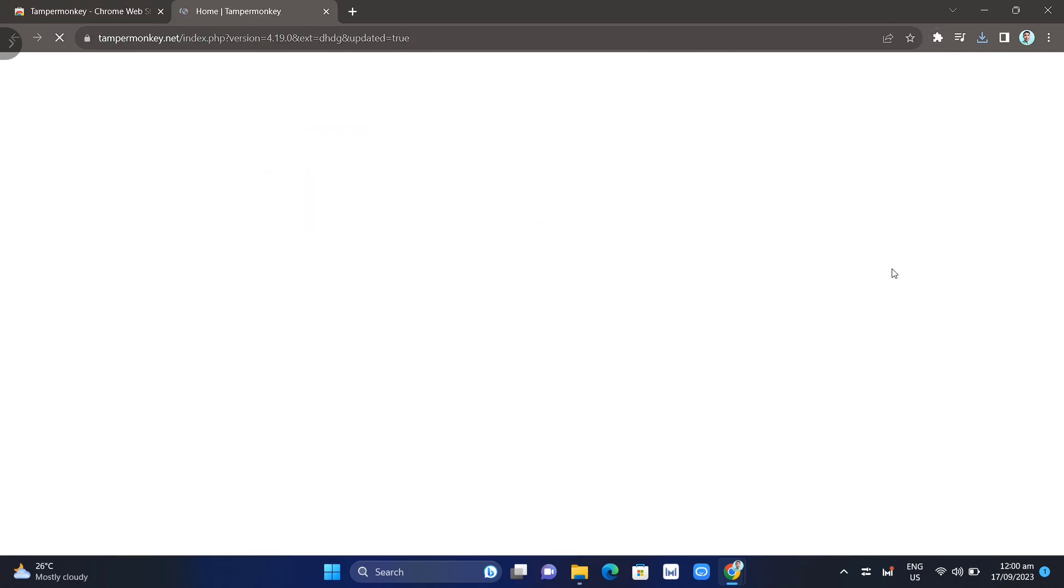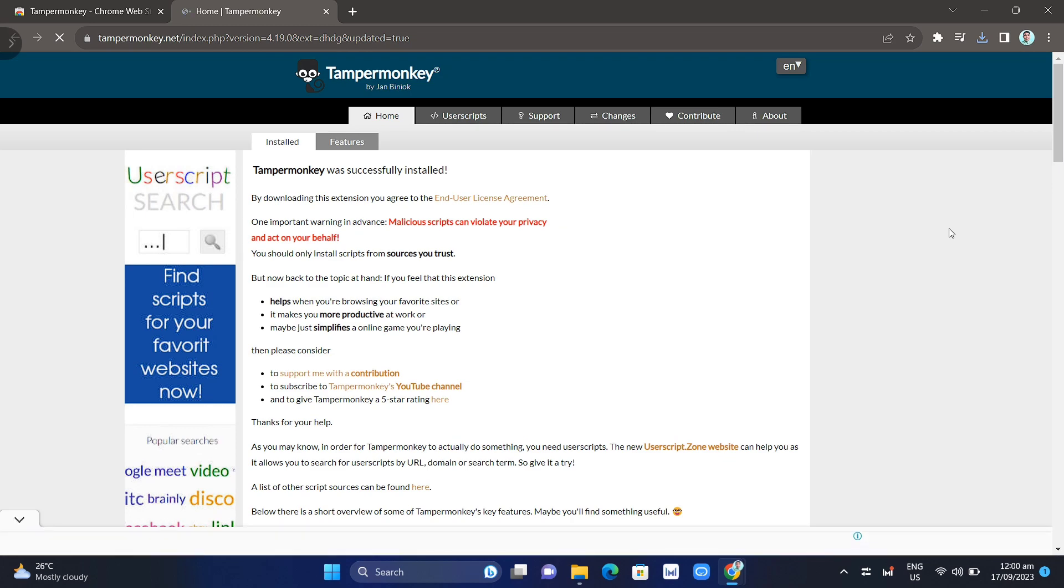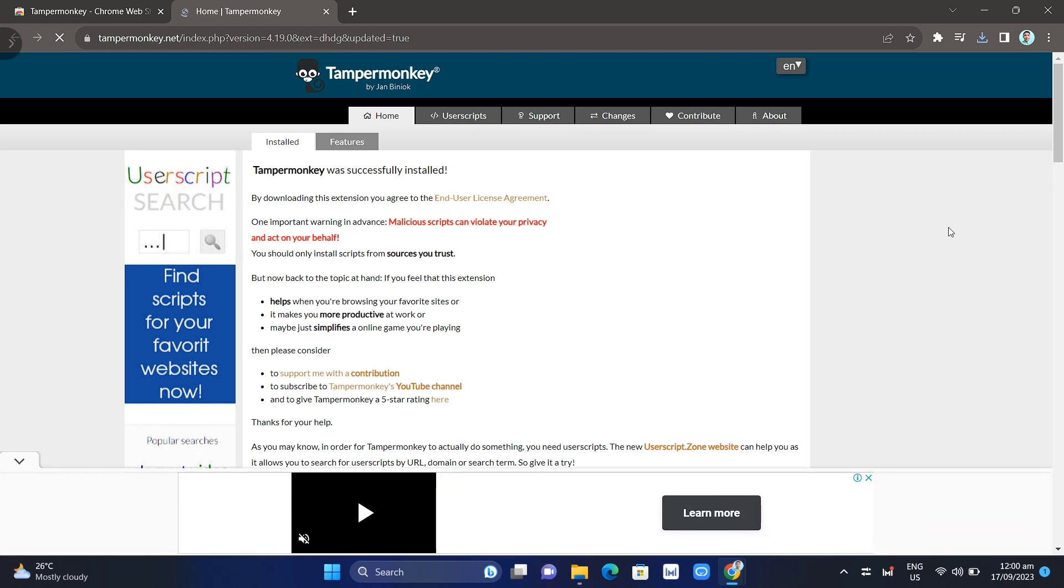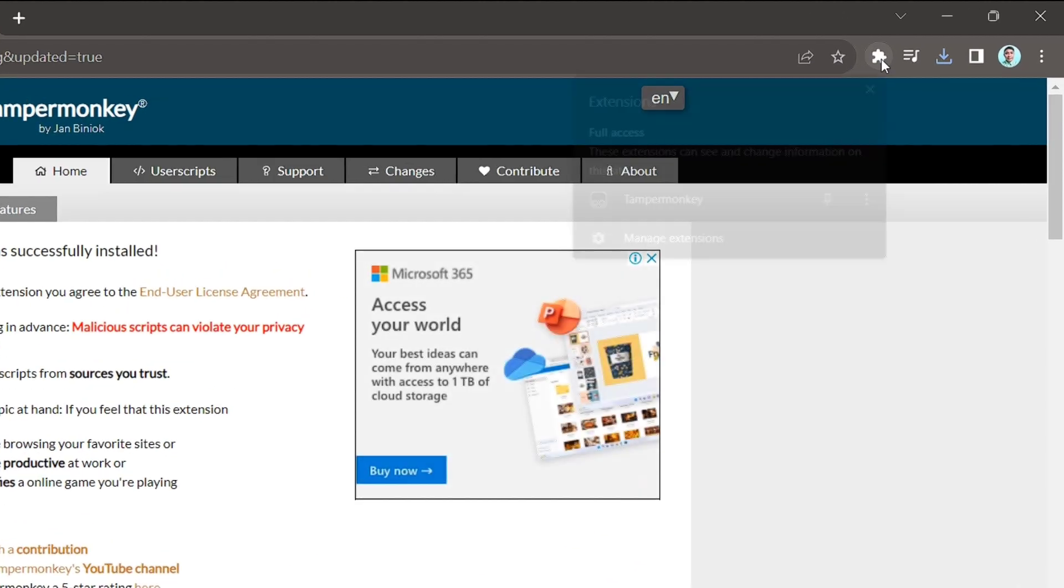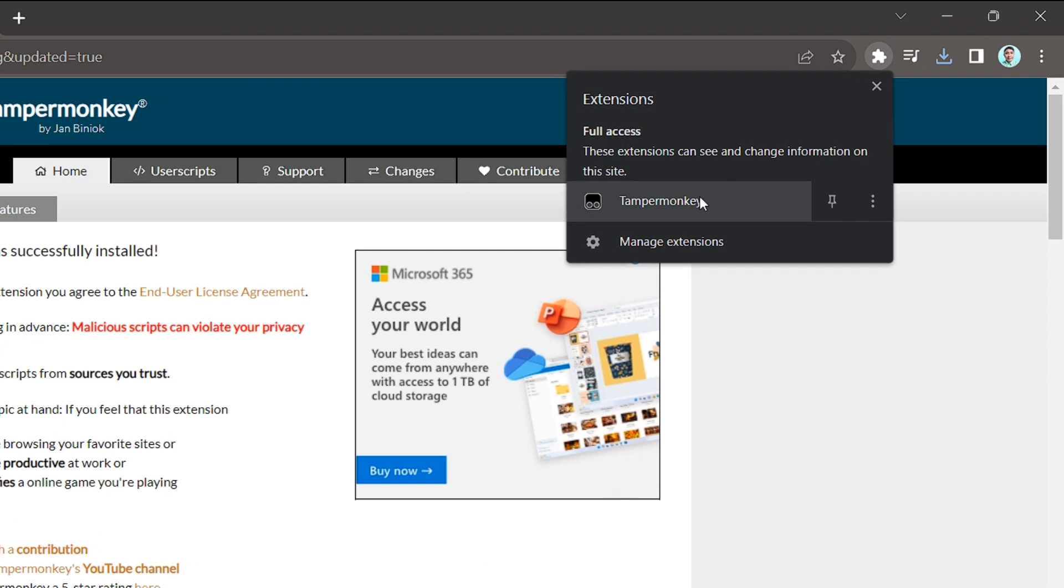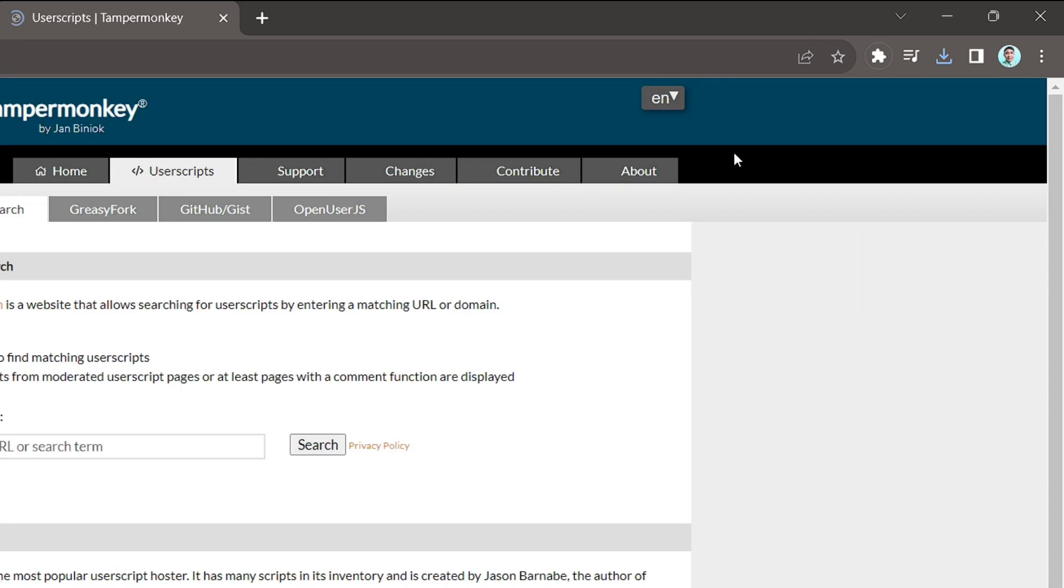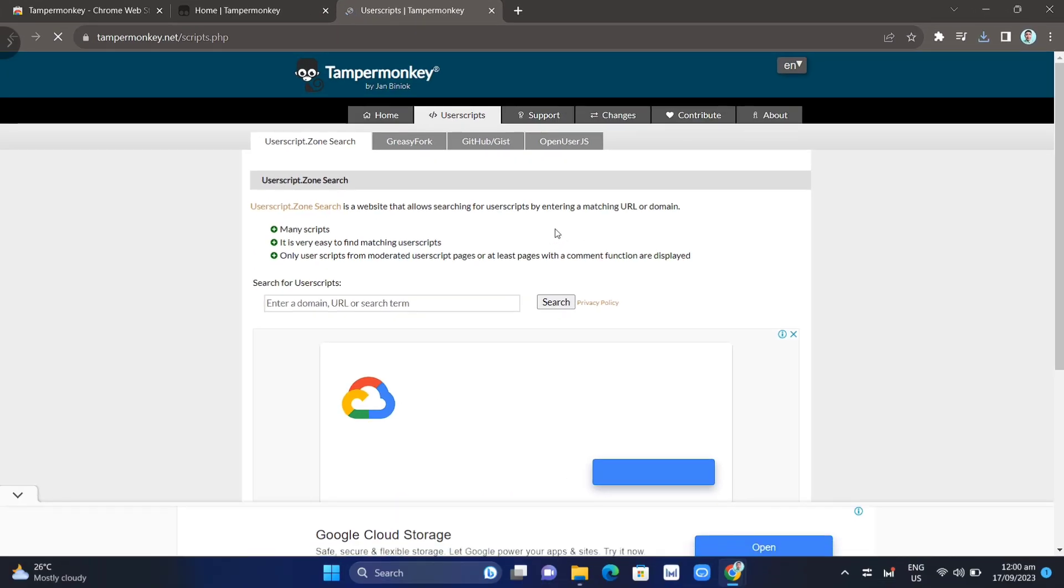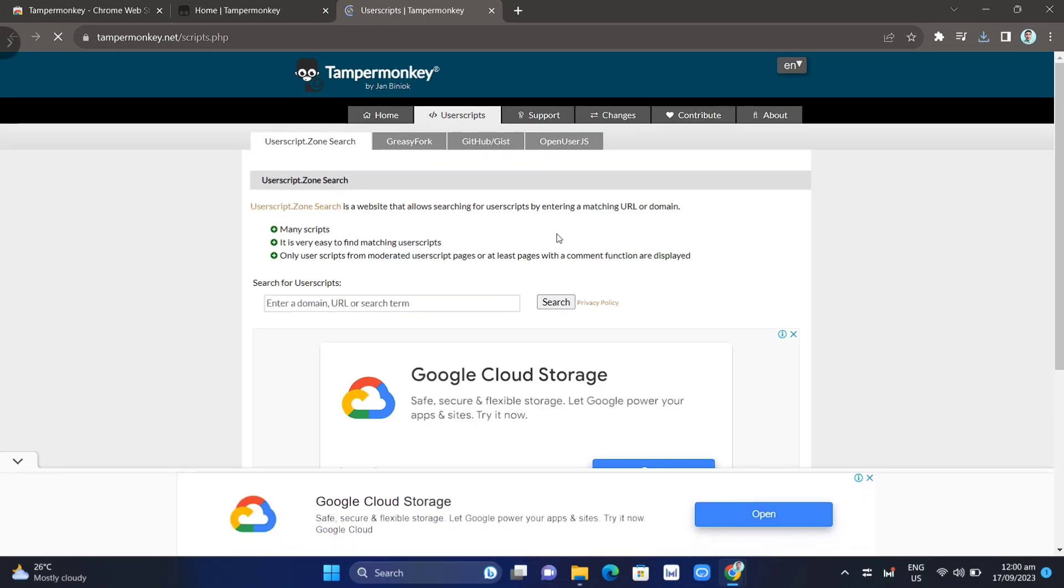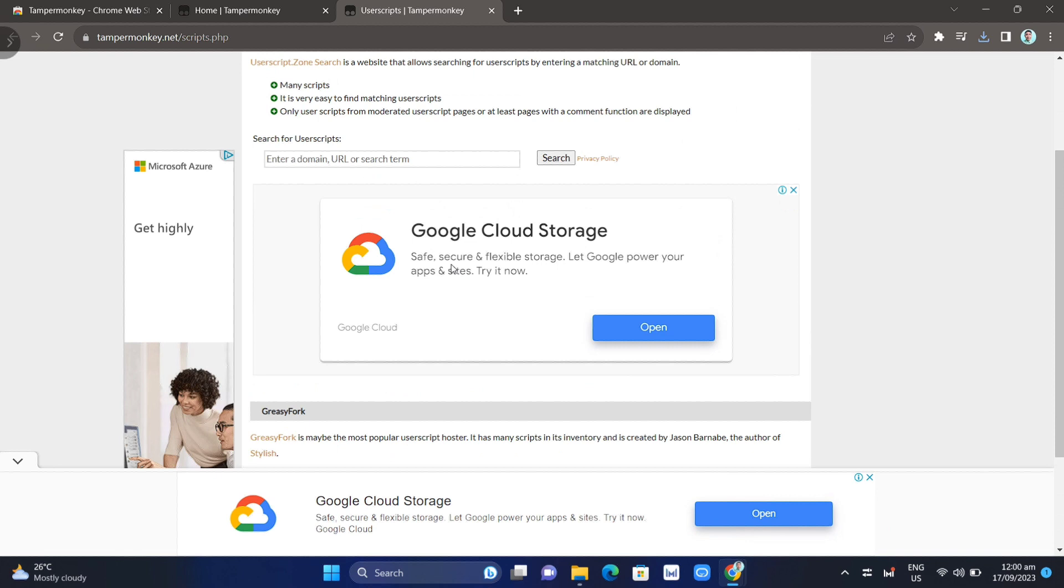After you download this extension, click on the extension icon at the top right, then click on Tampermonkey. Here, click on Find New Script, and in the search box, enter Twitch ads.